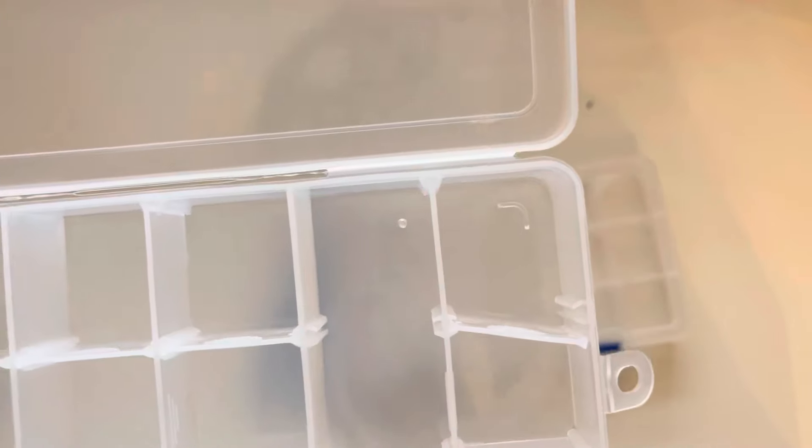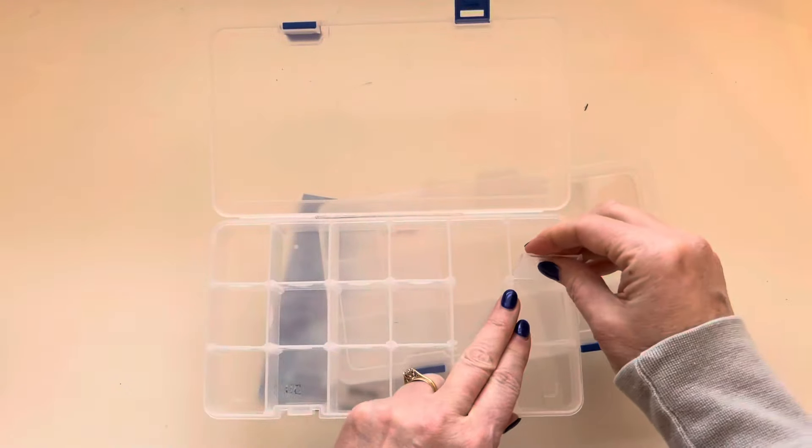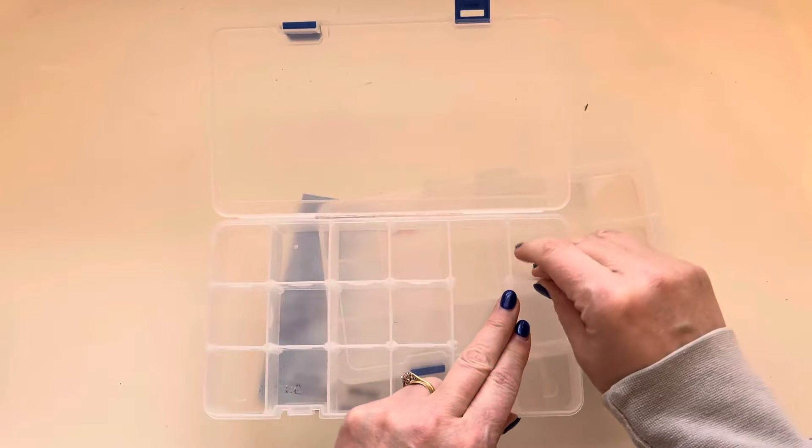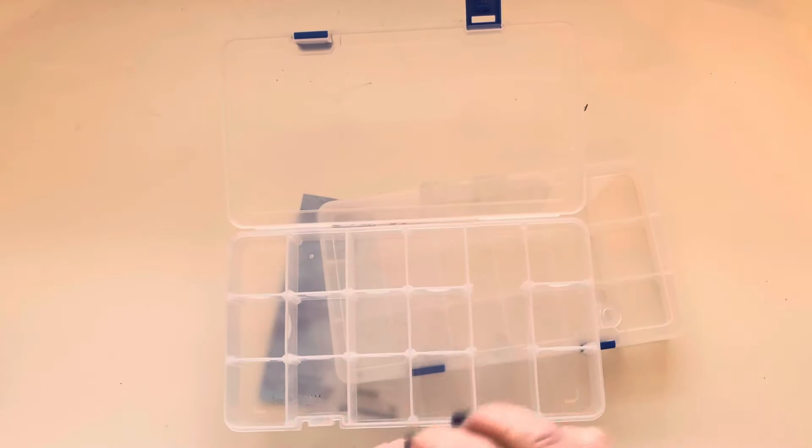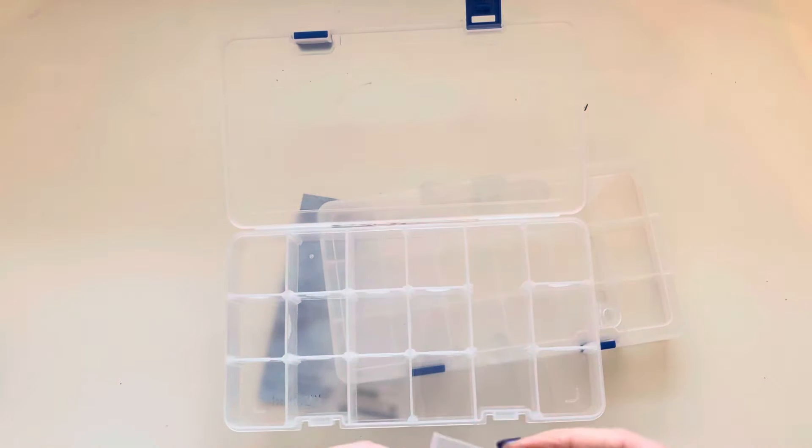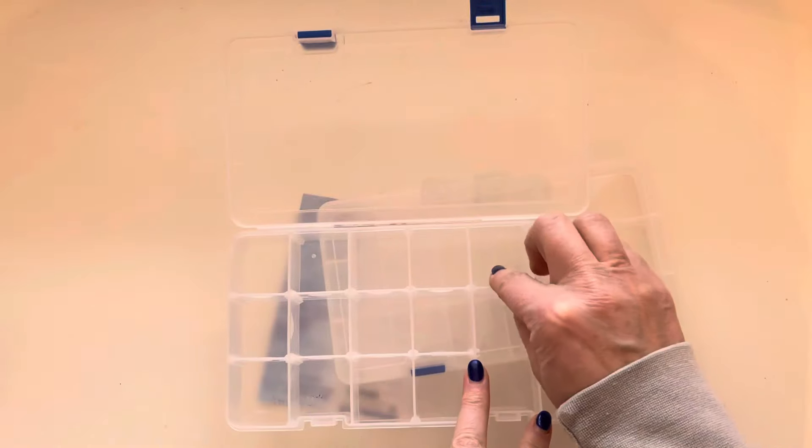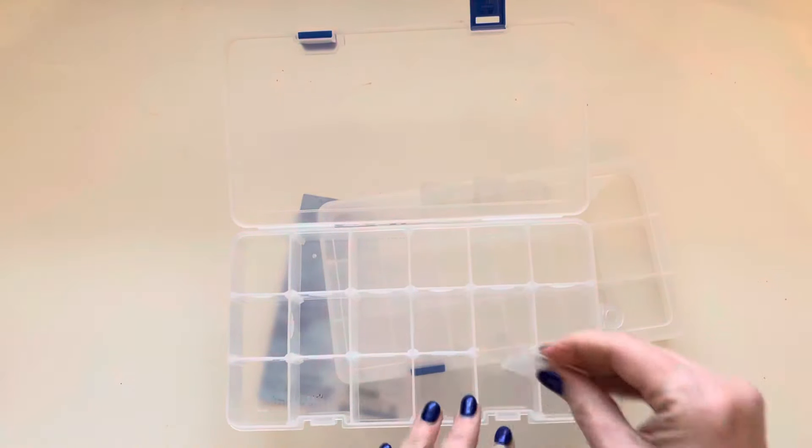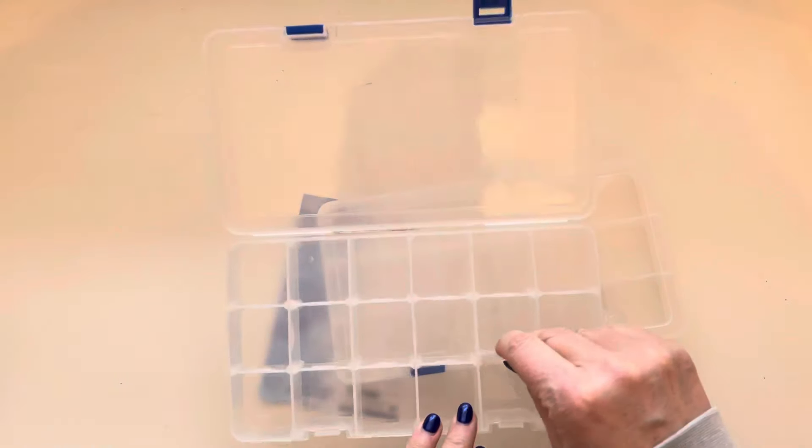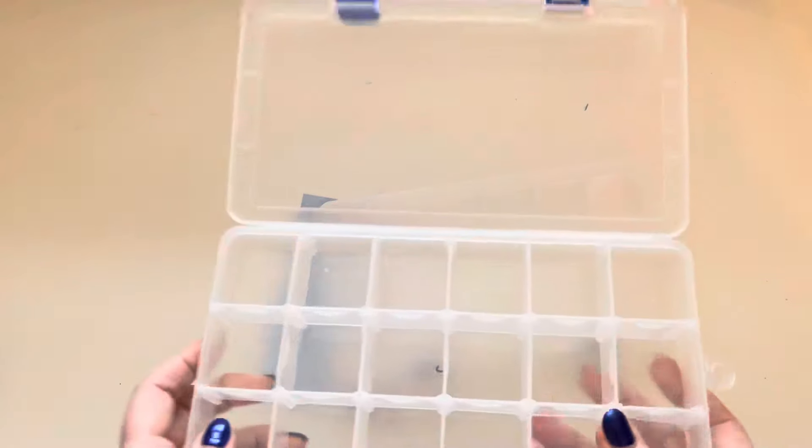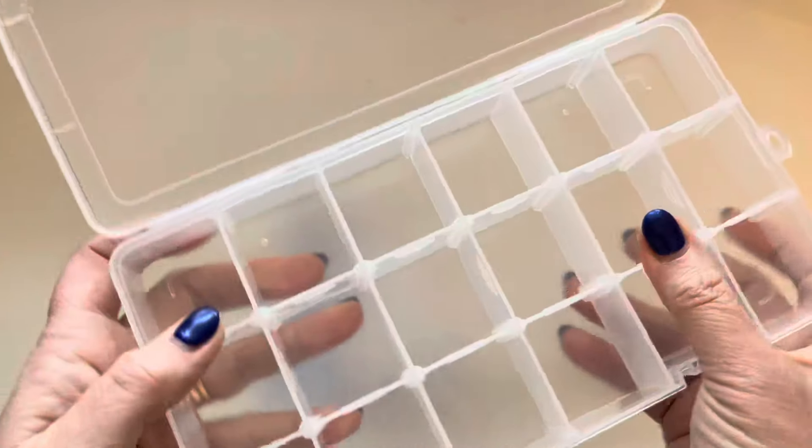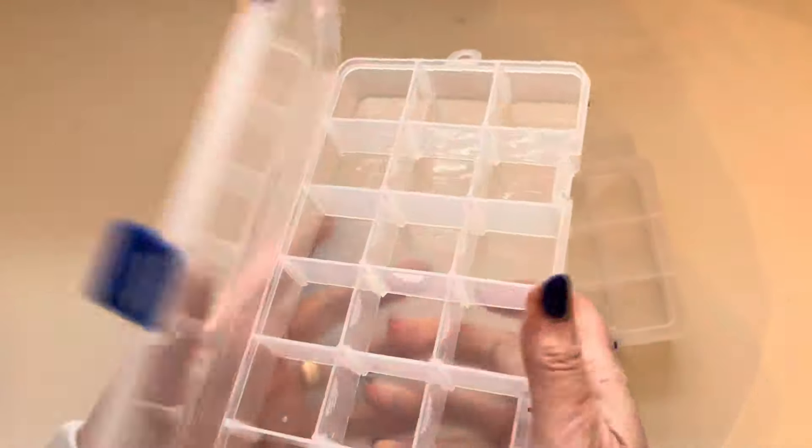I'll pop a link in the description box down below to the seller, so if you are interested in getting these, then you can pop over and get them. I'll try and remember to do it as a pinned comment as well, but I'm pretty bad at remembering to do that. So yeah, I mean, they look pretty decent, don't they?